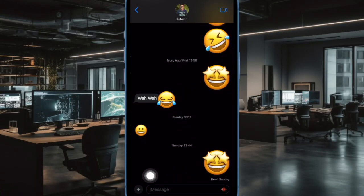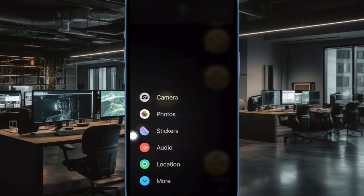After that, tap on the plus button to the left of the text field. Now choose stickers in the pop-up menu.